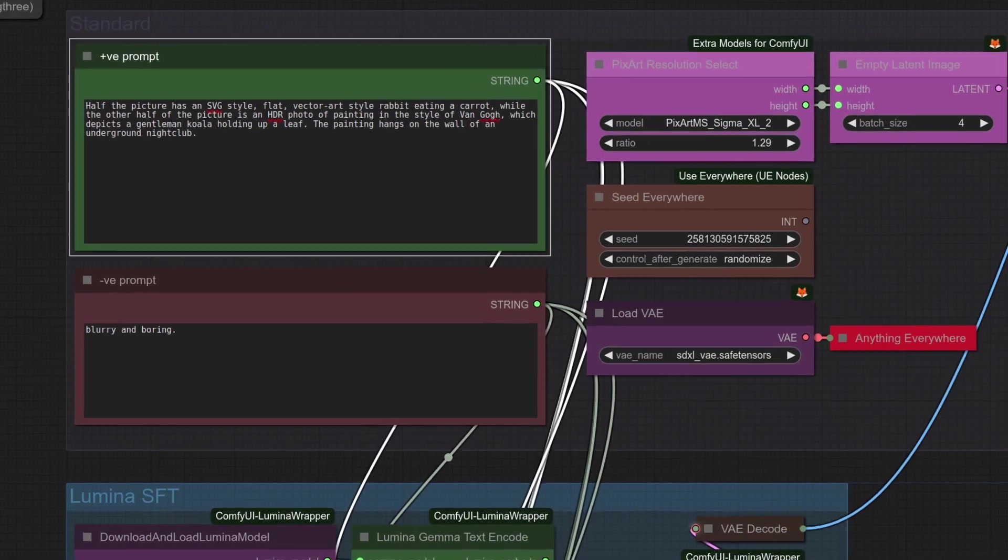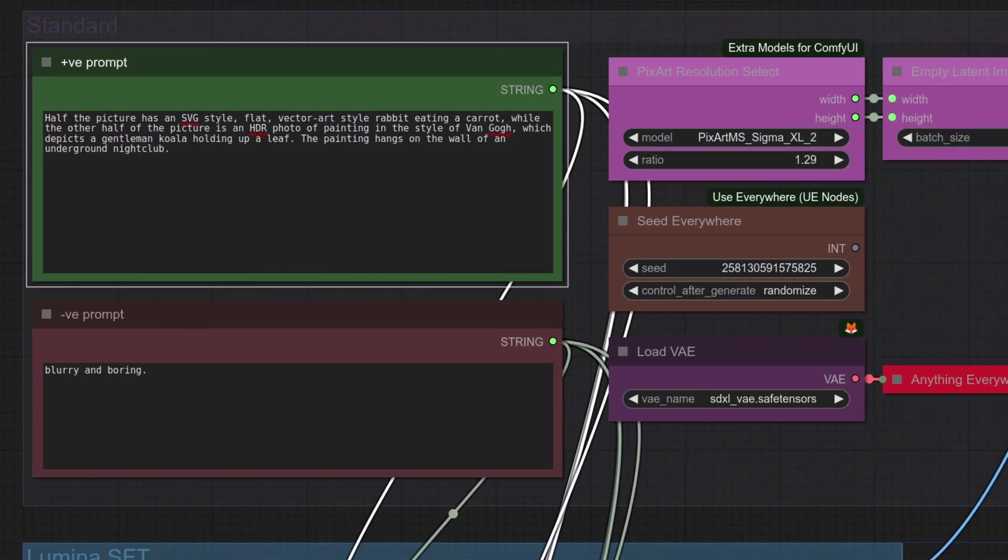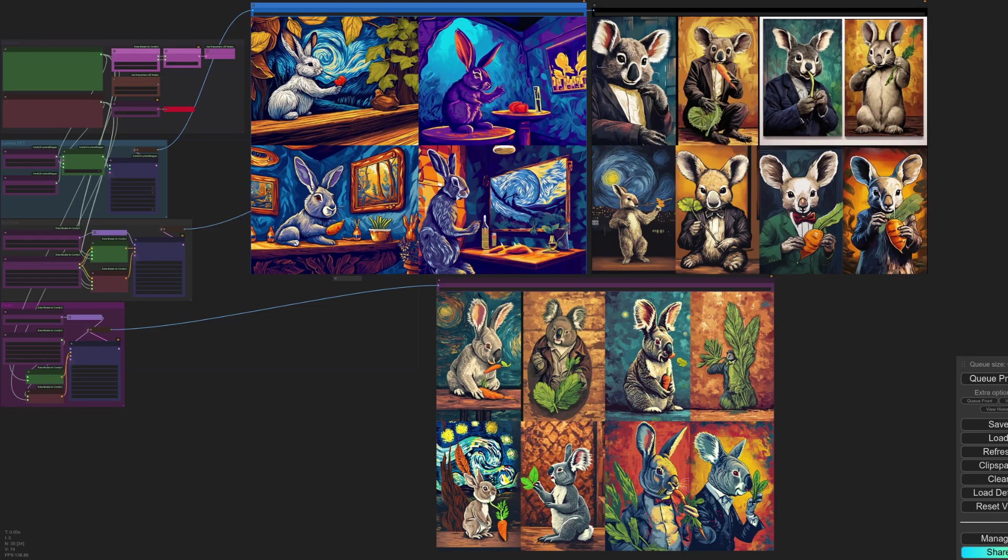For prompt number eight, I'd like to test the impossible. Can I get two different styles in one image? Half the picture has an SVG style, that should have a rabbit eating a carrot, while the other half is an HDR photo, which has a painting in the style of Van Gogh.